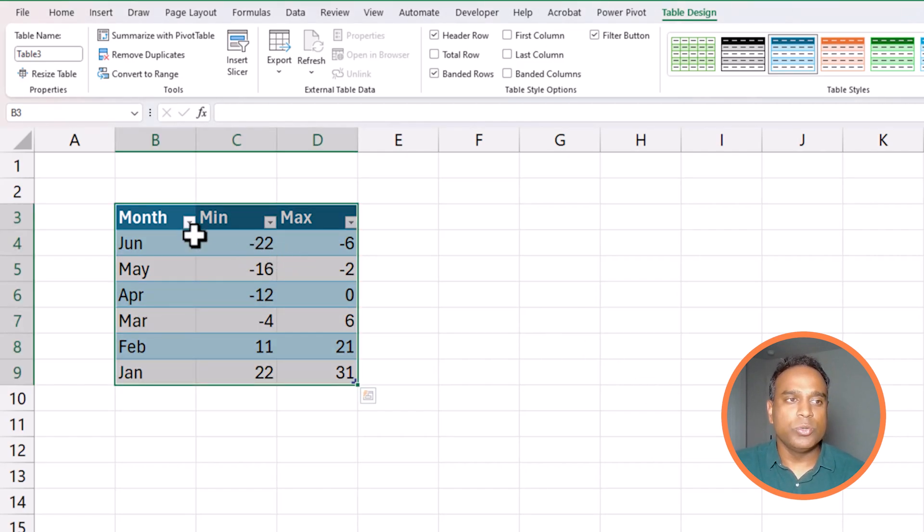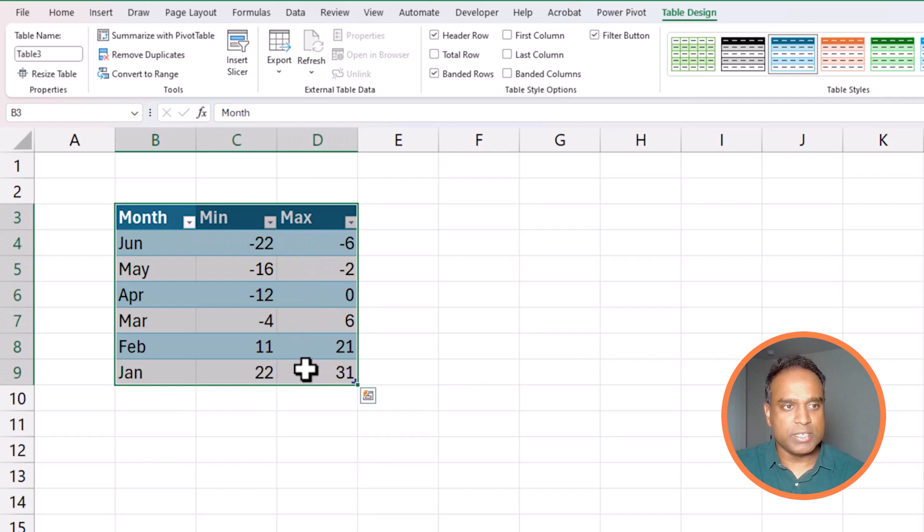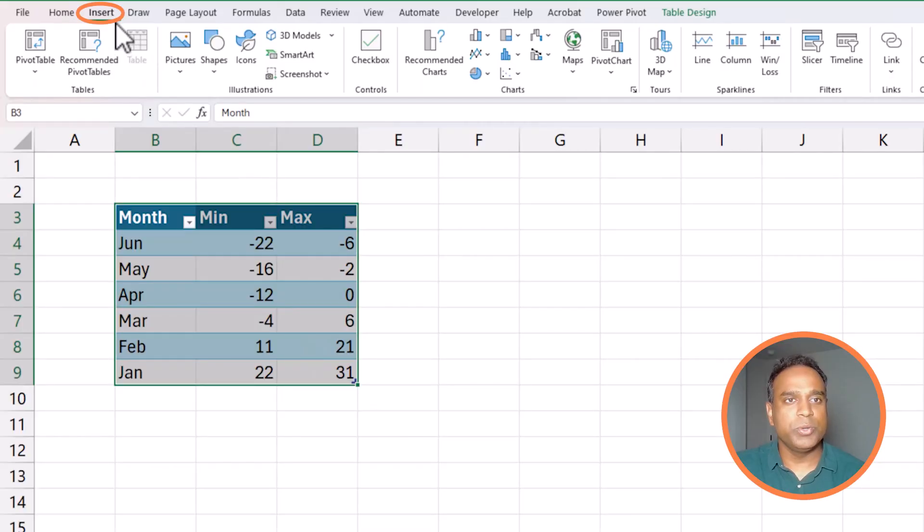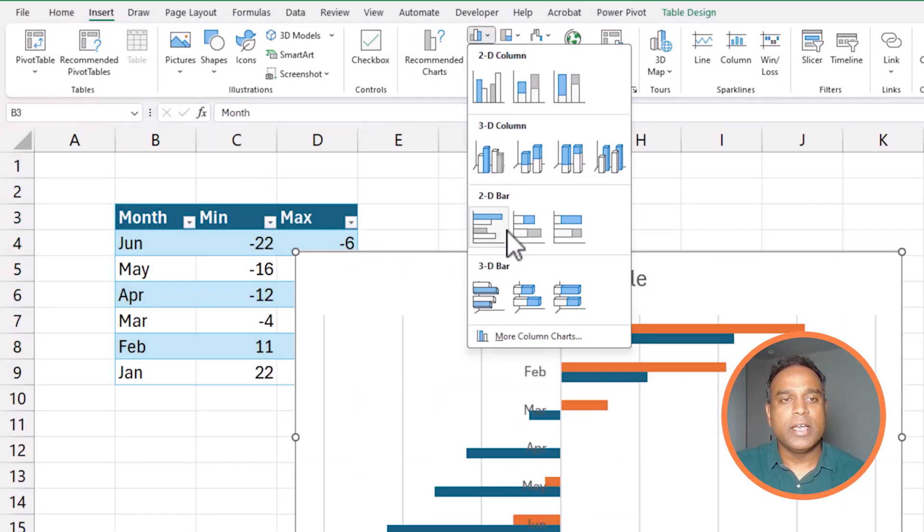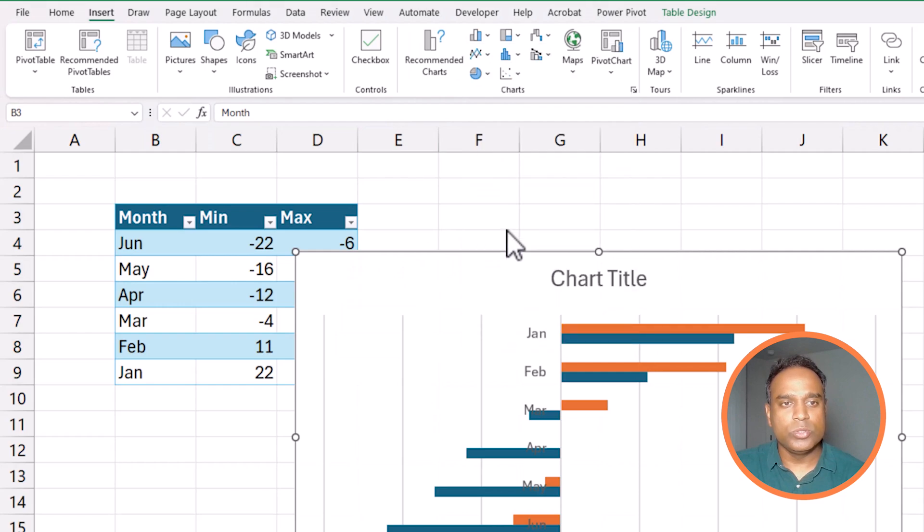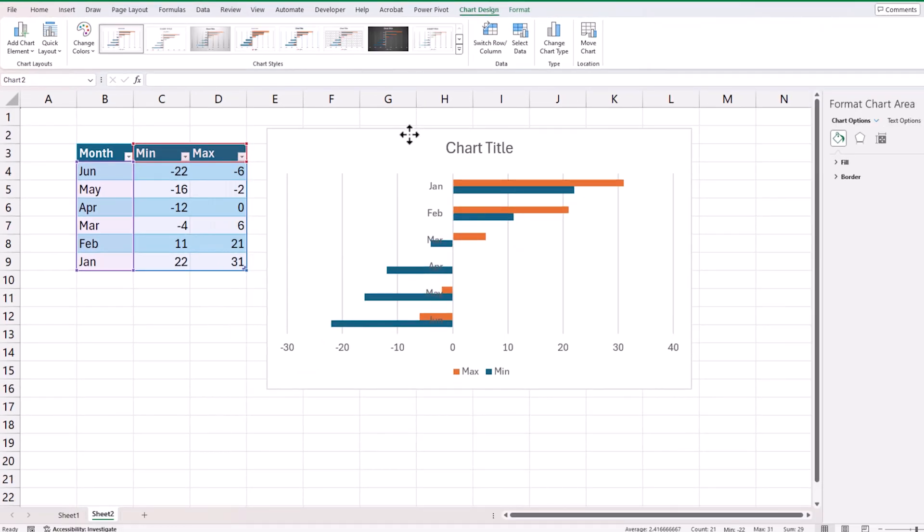The next step I'm going to do is to just create a simple clustered bar chart to see how it works, right, and I'll explain why this simple chart will not work. So go to insert and then because I have selected all the table I can go to 2D clustered bar and it will create a bar chart like this.